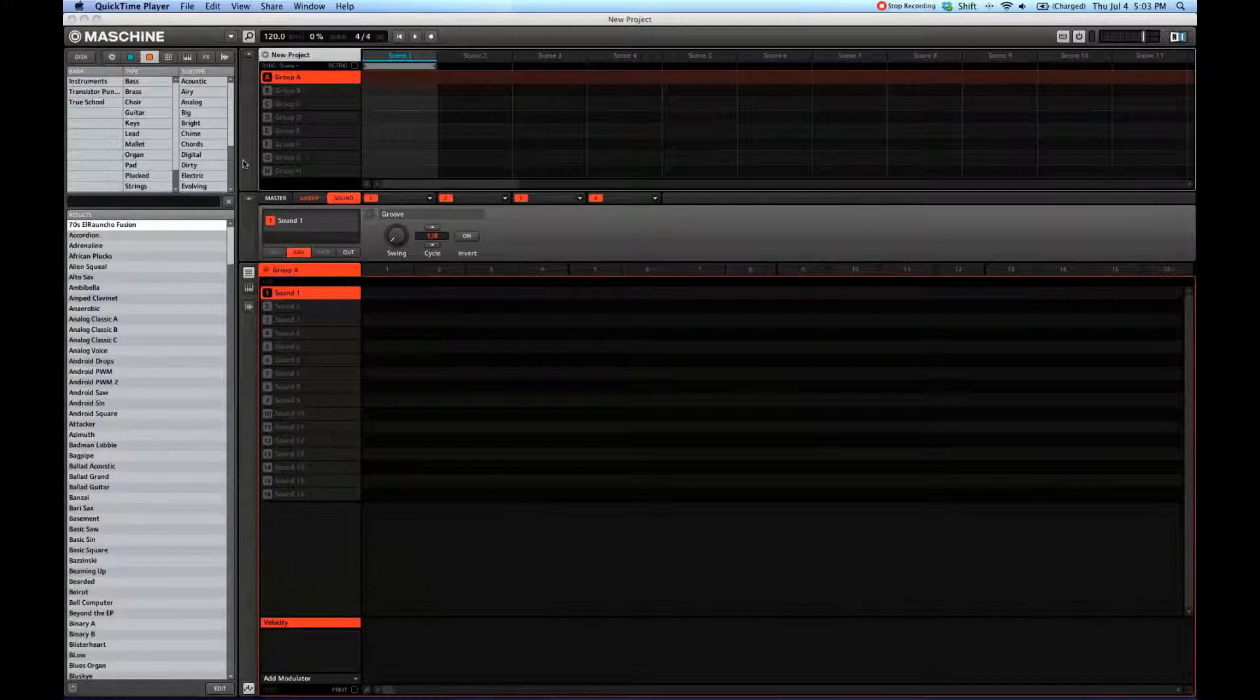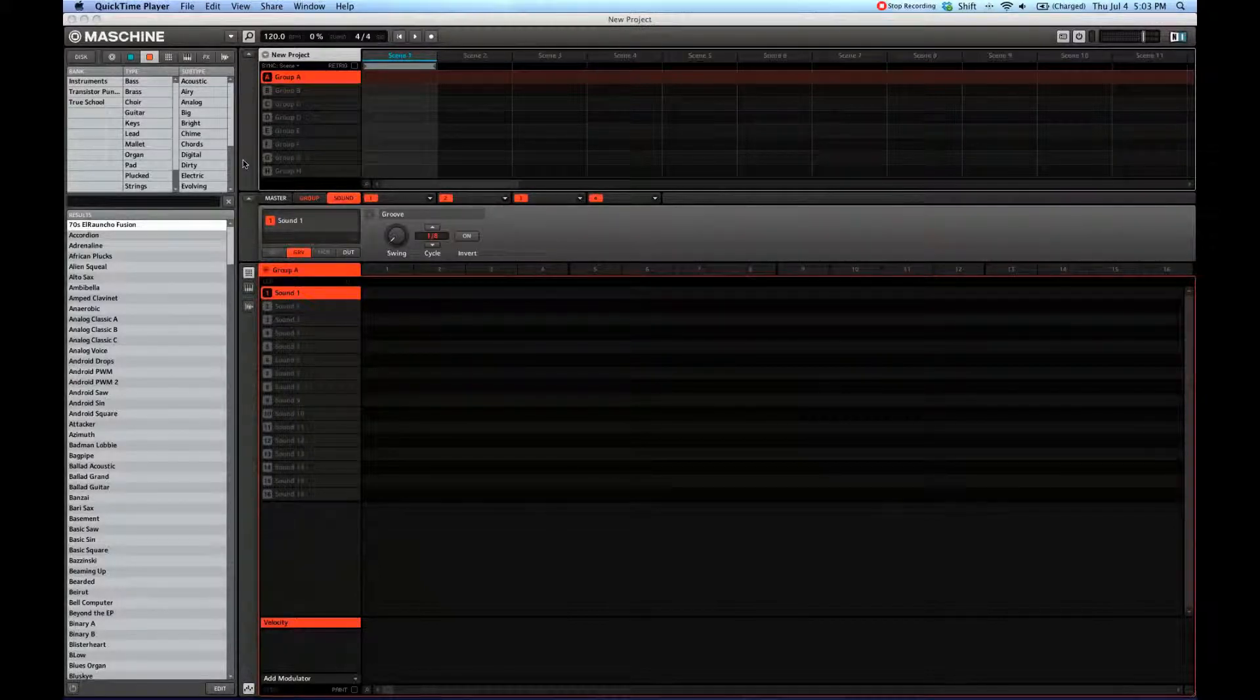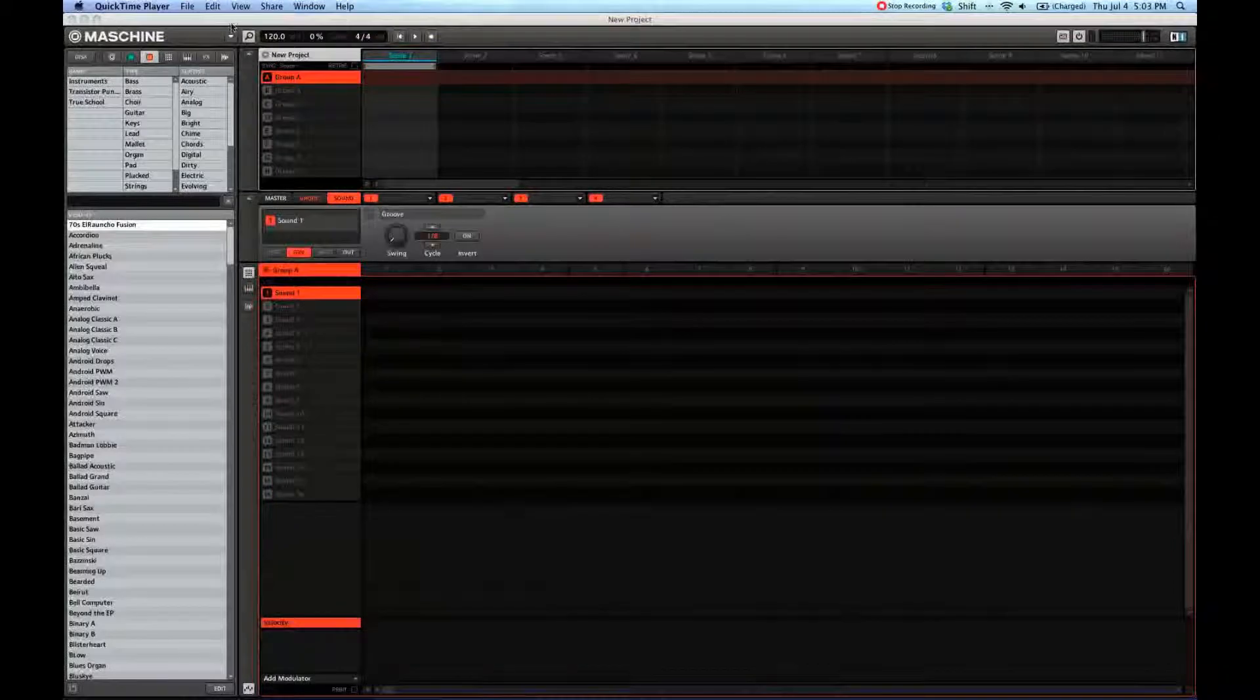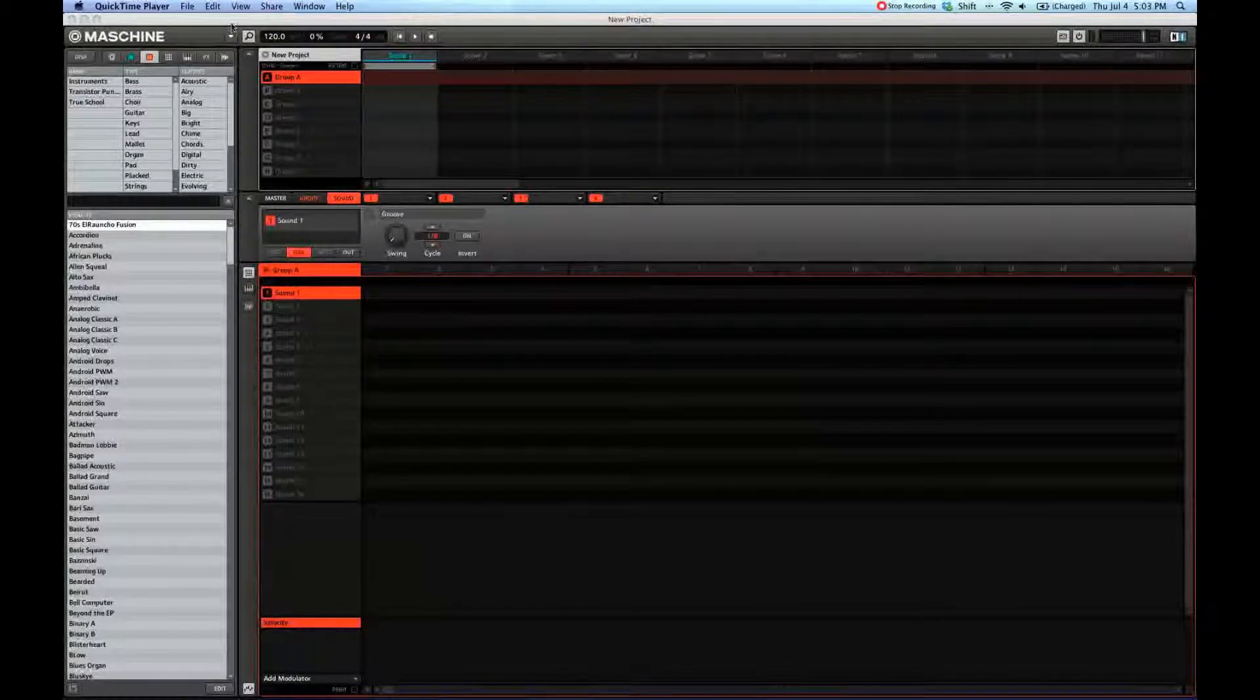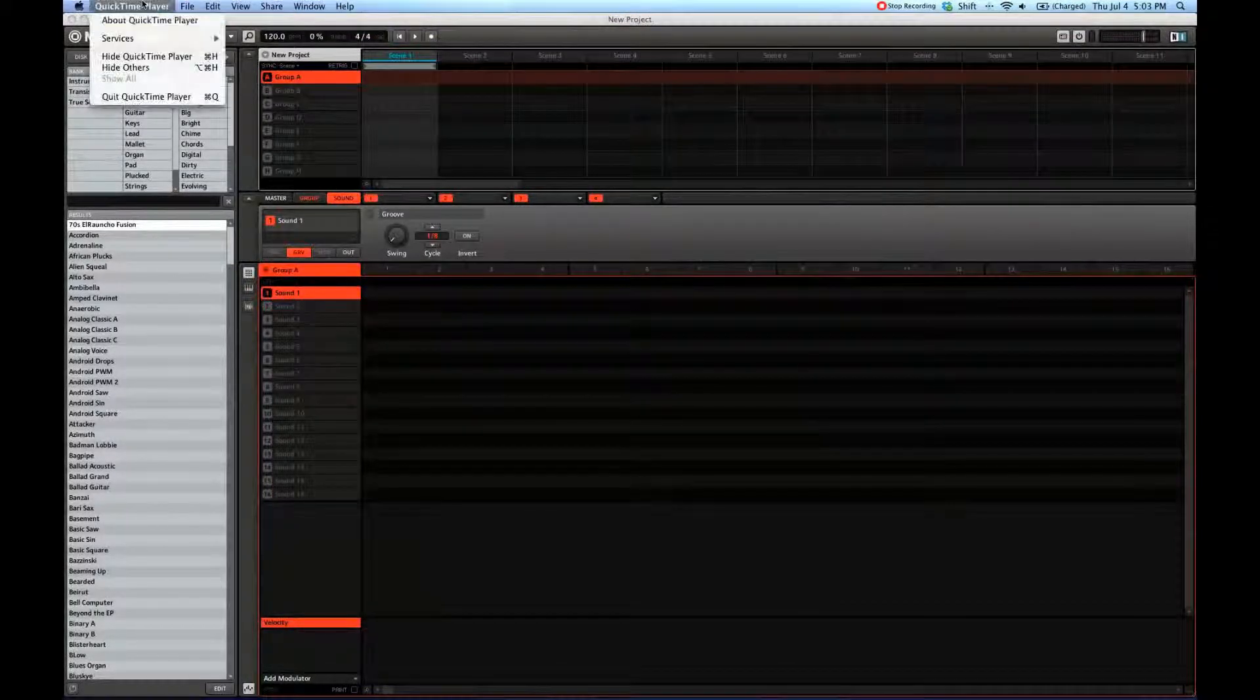Welcome to drumsandbeats.com. Today we're going to explore the audio and MIDI settings pane in Maschine.